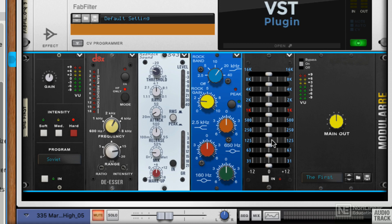Then we've got a graphic EQ, which gives you loads of freedom and loads of musical preset frequencies that you can adjust.